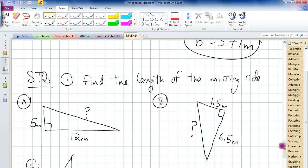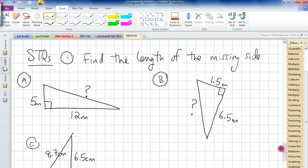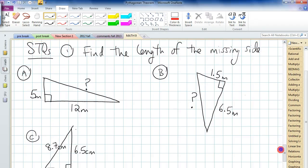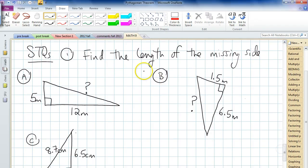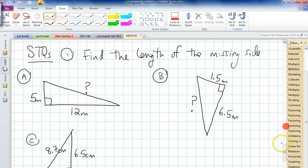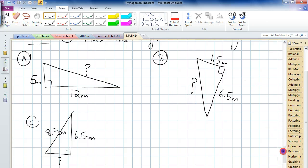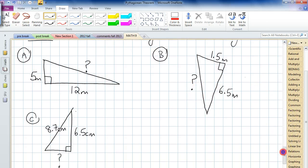There you go. Here are the skill-testing questions: find the length of the missing side for these three triangles. Thanks. Bye.